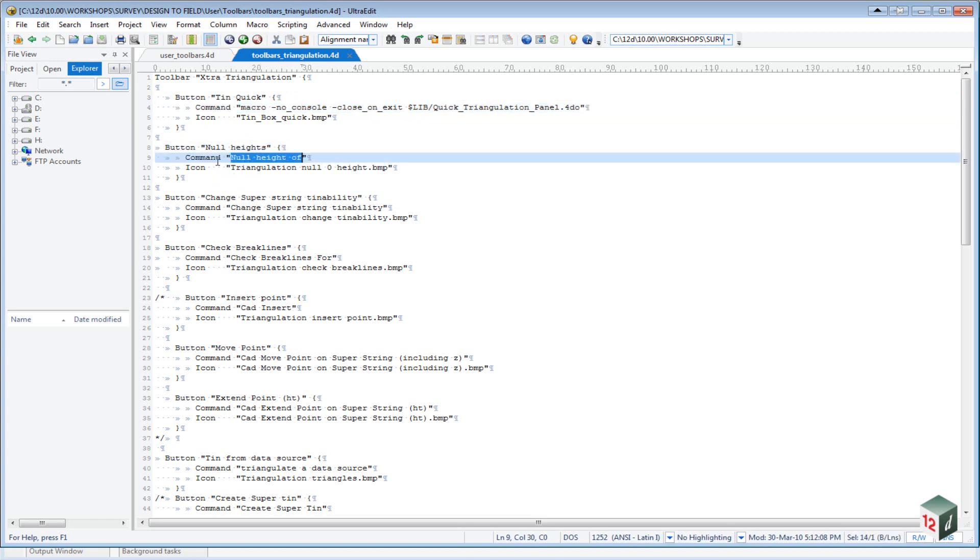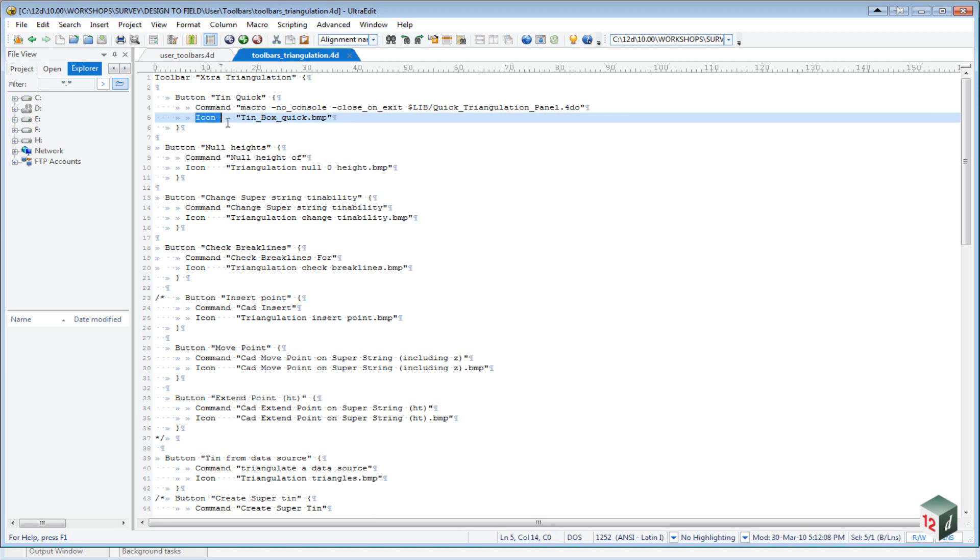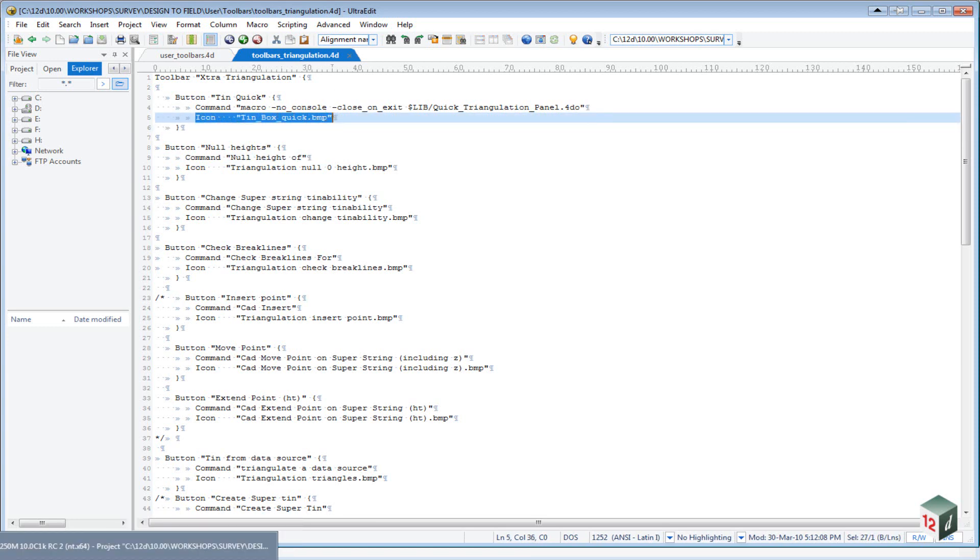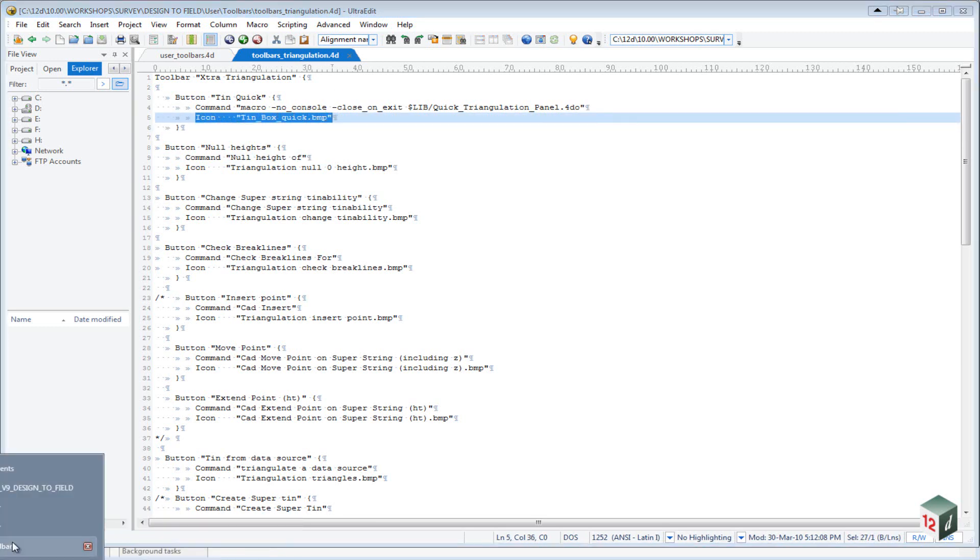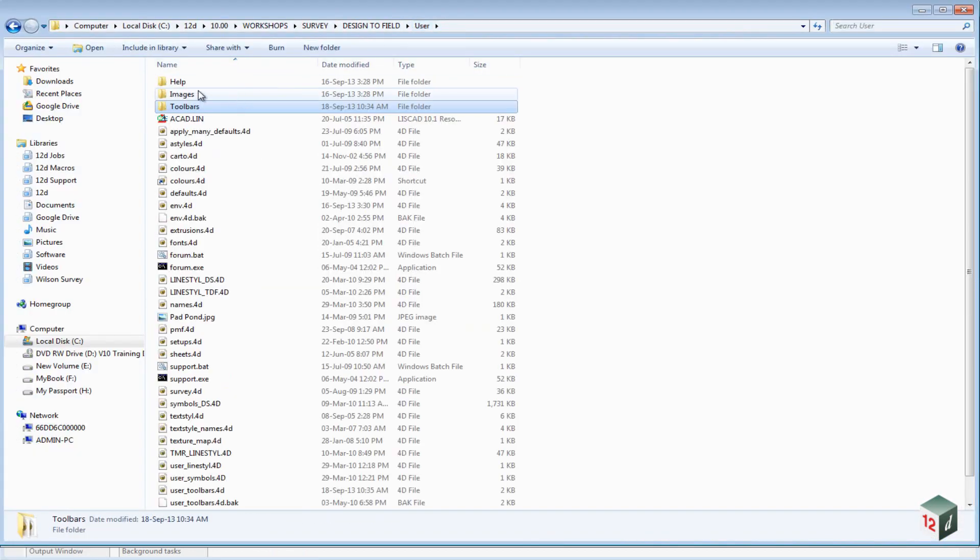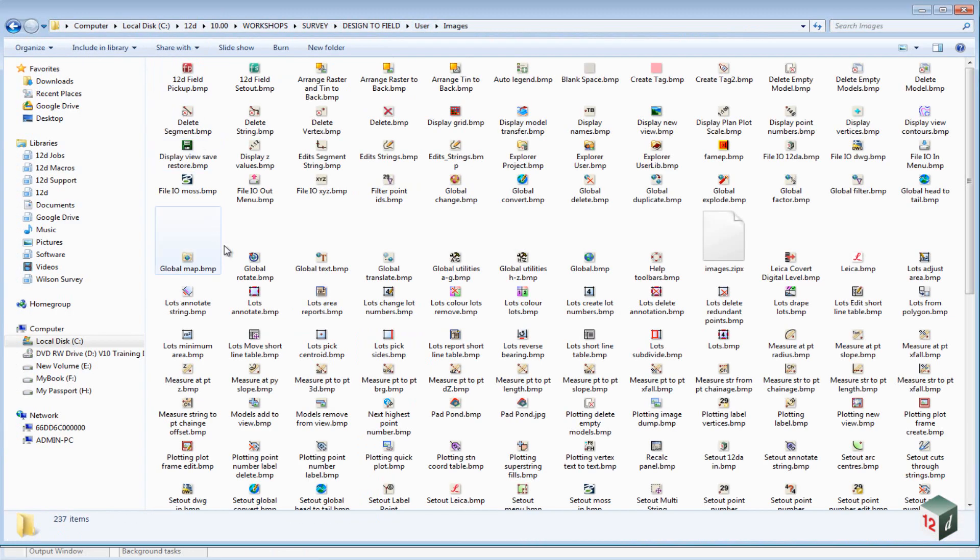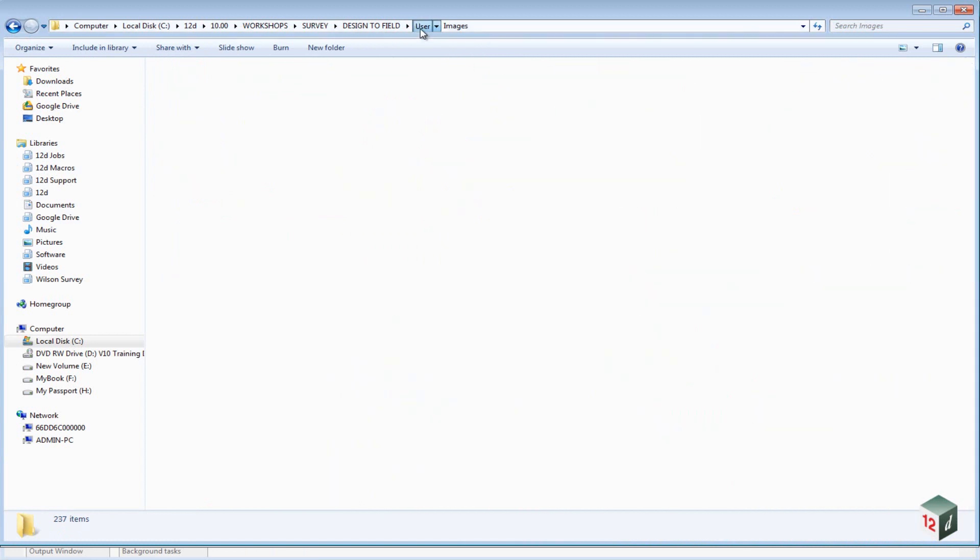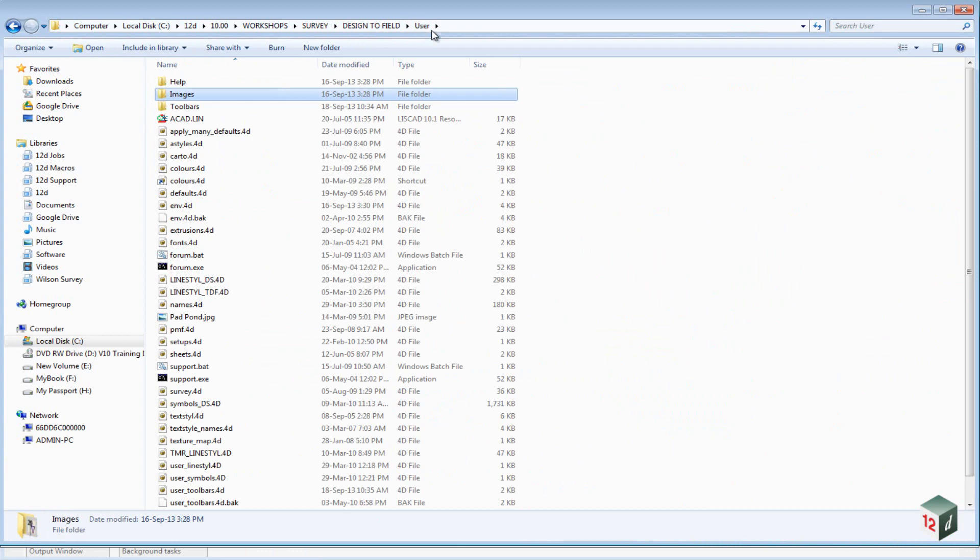And the icon is just a 16 by 16 bitmap, which is stored inside the user folder under the images. And these have all been created by ourselves, so you could create your own, if you wanted to create your own toolbars.